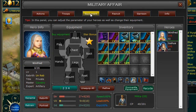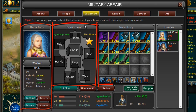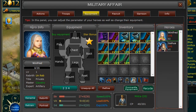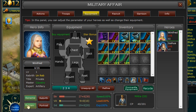Next we have the Equipment tab. Under the Equipment tab you will notice four different columns: Hero Info, Equipment, Inventory and a list of your Heroes. Under the Hero Info tab you will see some of the same information we saw in the Troops tab, but you also may rename, retrain, rebirth or change your Hero's portrait.